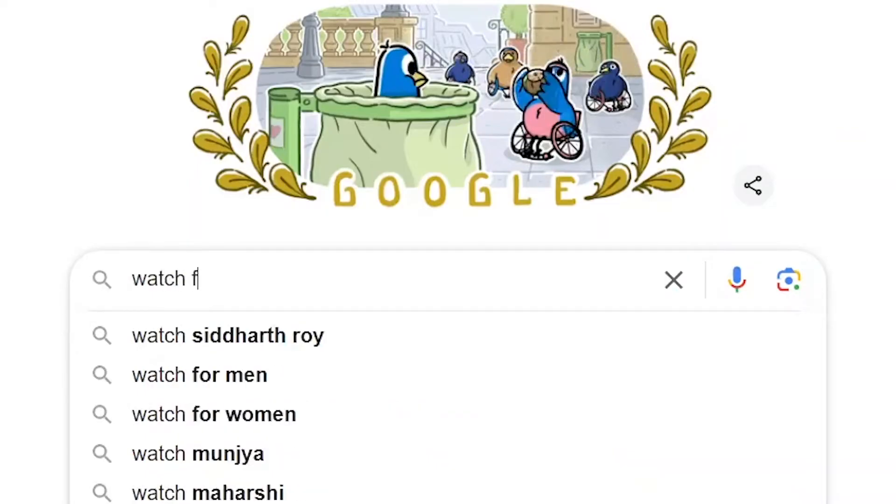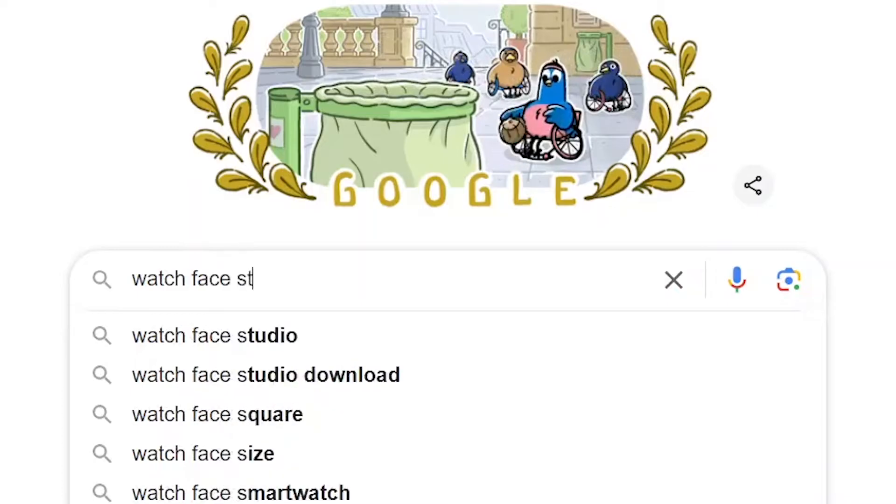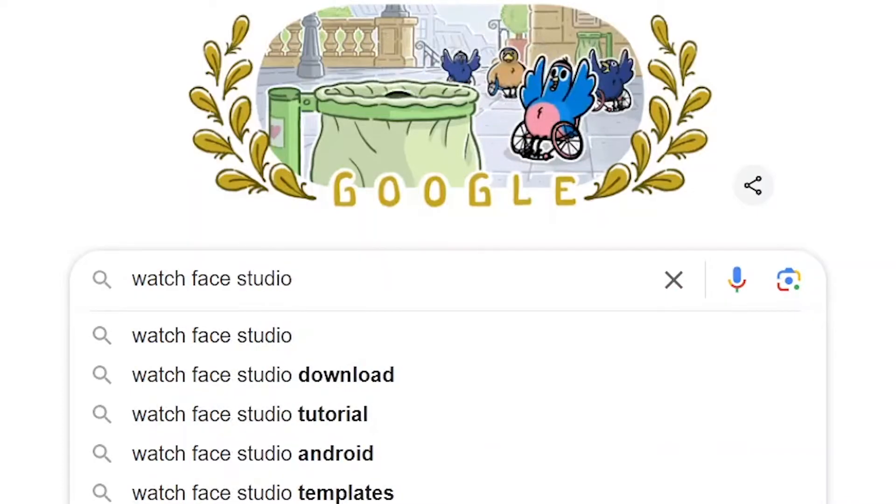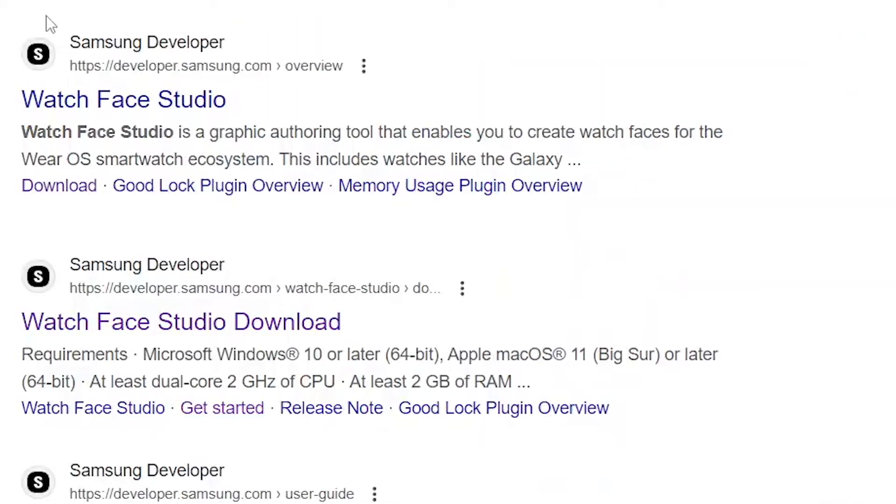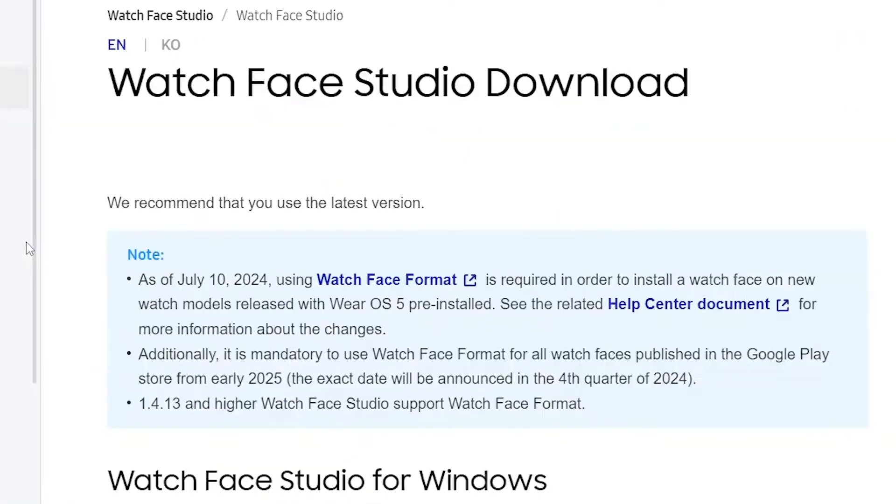First, you need to download Watch Face Studio on your PC or laptop. You can search for Watch Face Studio on Google or use the link I've added in the description. After downloading, install it. It's already installed on my laptop, so I'm going to open it.